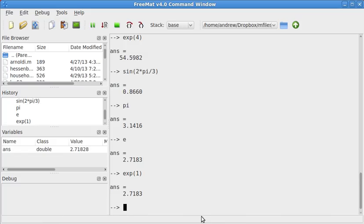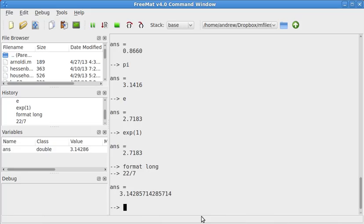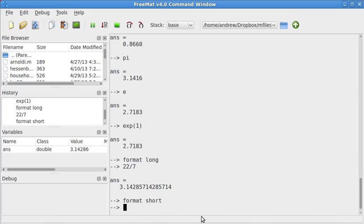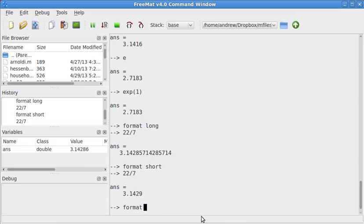So now I want to go ahead and discuss one of the options. If I did format long, and then I did 22 over 7, that gives me a much longer version of 22 over 7. By default, Fremat, I think, does format short. Octave's default is a little bit more complicated than just short. And in Octave, but not Fremat, if you type in just format and hit enter, then it will reset to the default value.